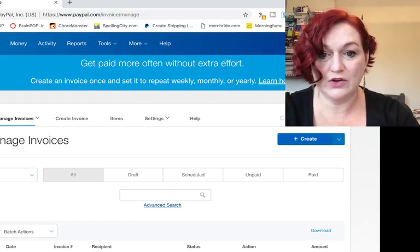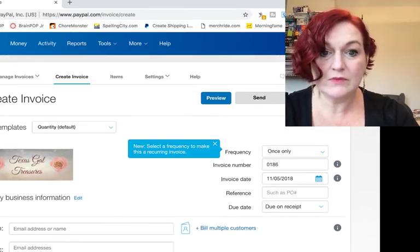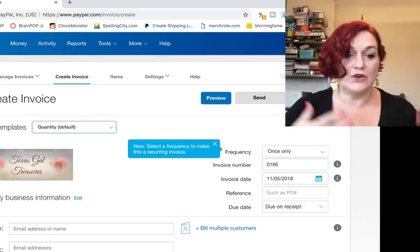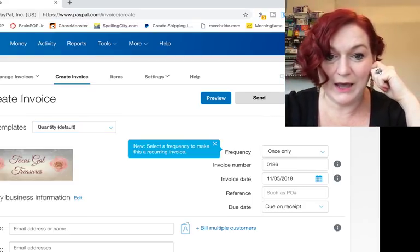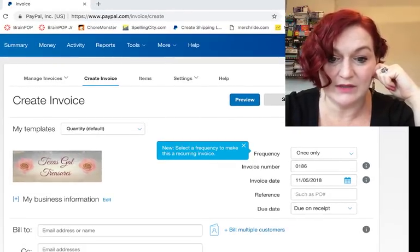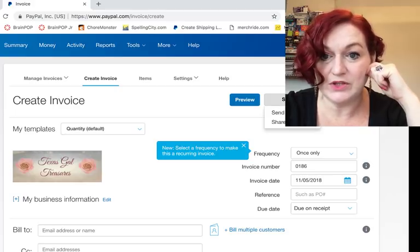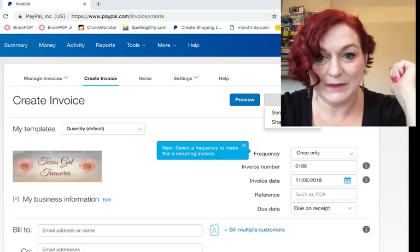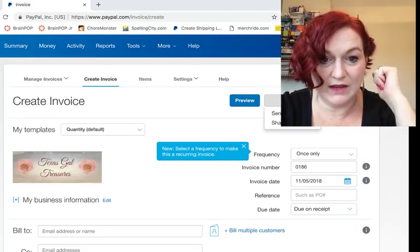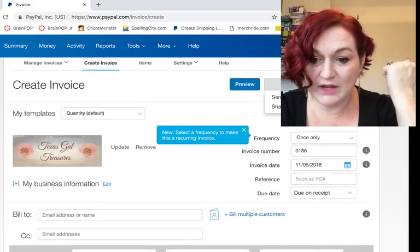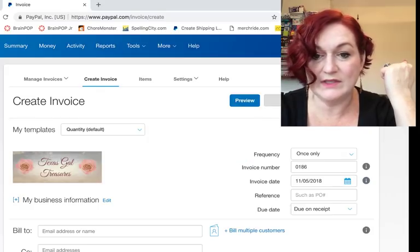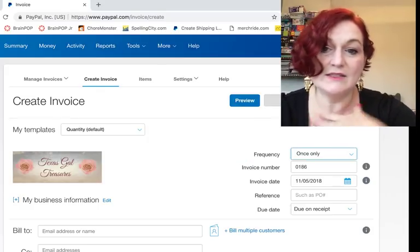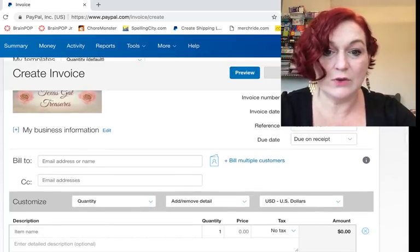So the first thing you're going to do is come over here to the button and click create, and that will open up a new invoice form for you. If you're fancy you can get into creating templates and things like that. You even have the opportunity to enter your own business information. I don't do a whole lot with this frequency setting because normally the ones I send are one-offs.